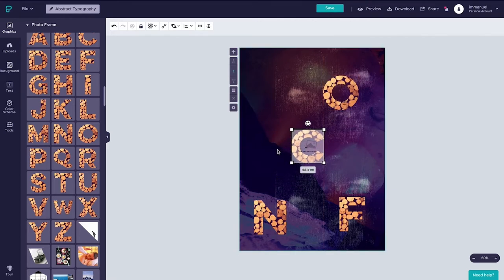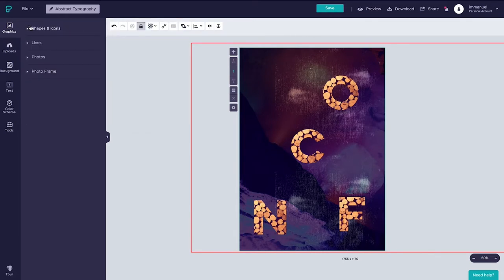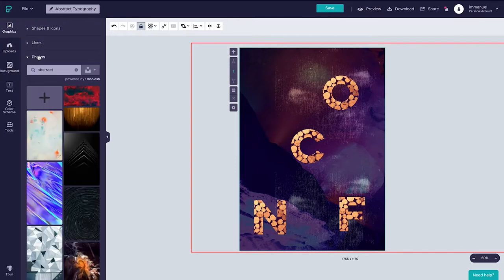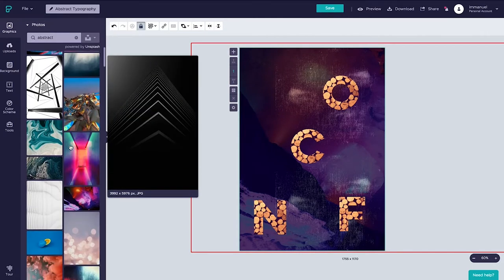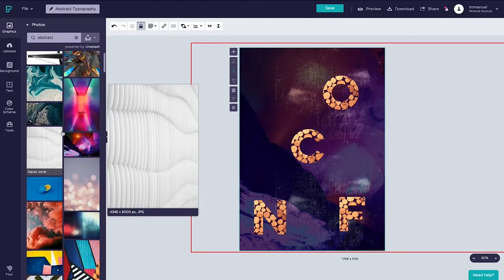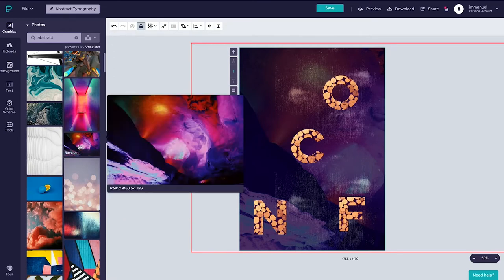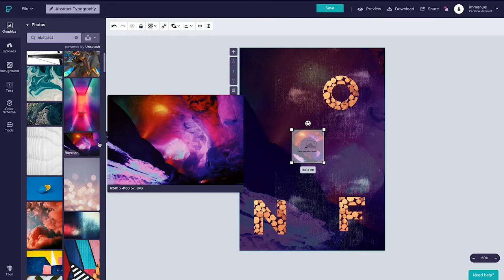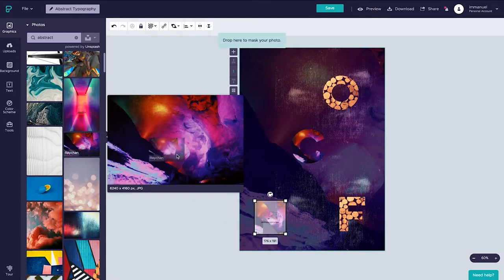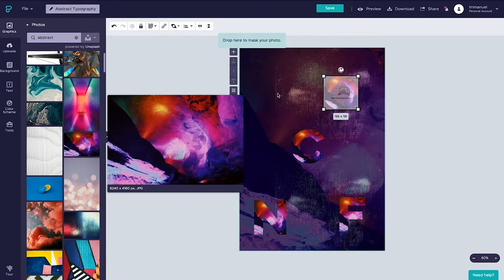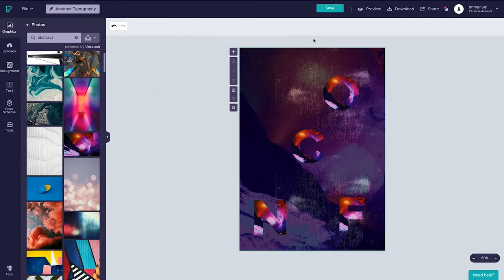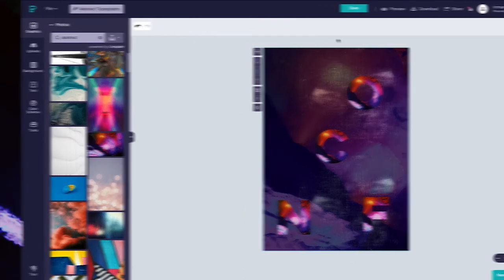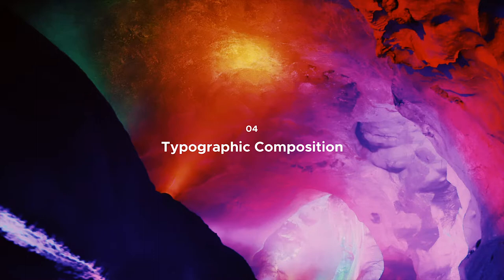Now at this point adding our own images to these letters is pretty straightforward. All we got to do is head back up to the graphics panel and let's close the photo frames tab here and instead select photos and then we can drag whichever photo we like over the letter. And once we do that you can see how it sort of snaps as we hover over the letter. And we can of course repeat this process just as easily for the other letters. And that guys is all there is to adding images to letters in PixTeller. Up next we're going to work with composition and layering to create some interesting layouts.